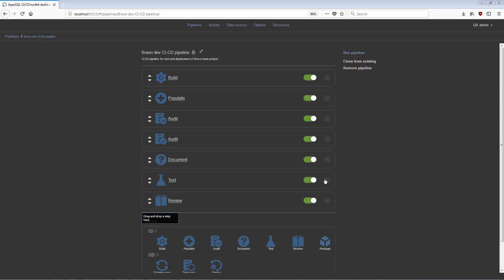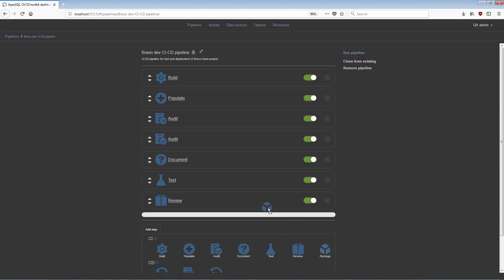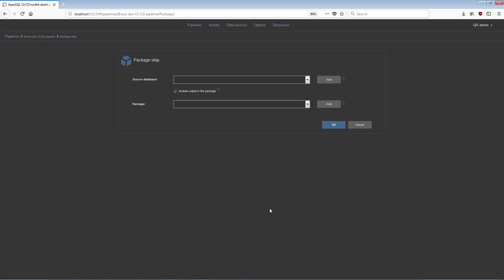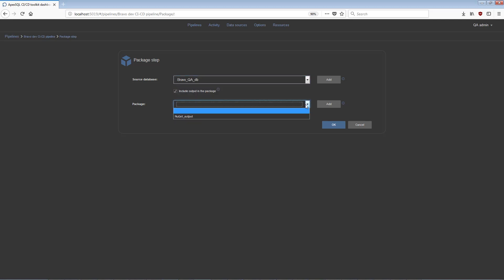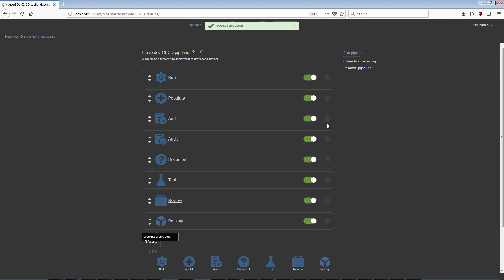The Package step will create a script folder of the tested database using the ApexSQL Script application, without any synthetic data. The script folder will be used in the CD process for comparison with the production database and its contents packed into a NuGet package with the output results of the other executed steps.